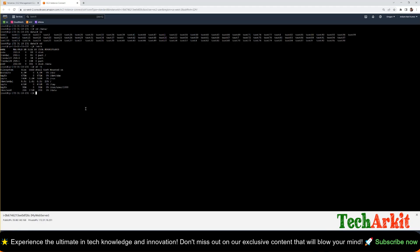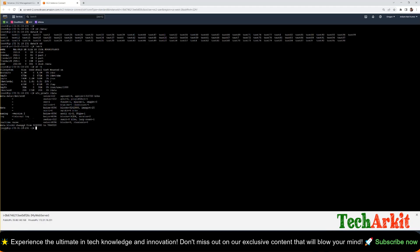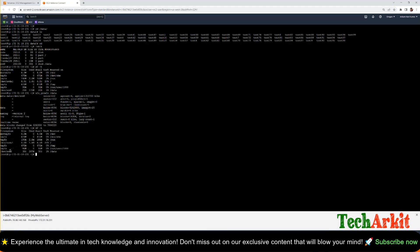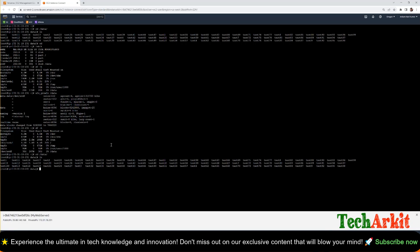Click Modify to confirm. The volume state moves to 'modifying', reaches 100%, and enters 'optimizing' mode. Now on the EC2 instance, `lsblk` shows the disk is 30 GB. However `df -h` still shows 20 GB because the file system has not been extended yet. Since this is an XFS volume, run `xfs_growfs /data` to grow the file system. Now `df -h` shows 30 GB — the resize is reflected. Listing /data confirms all 100 test files are intact — the file system grew successfully to 30 GB with no data loss. Problem statement resolved successfully.